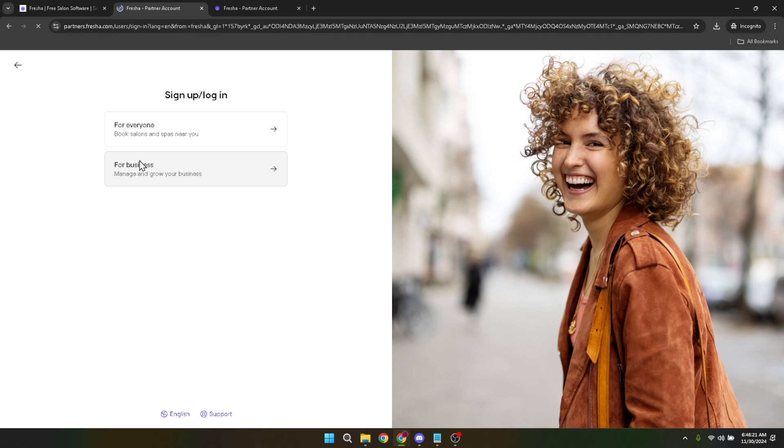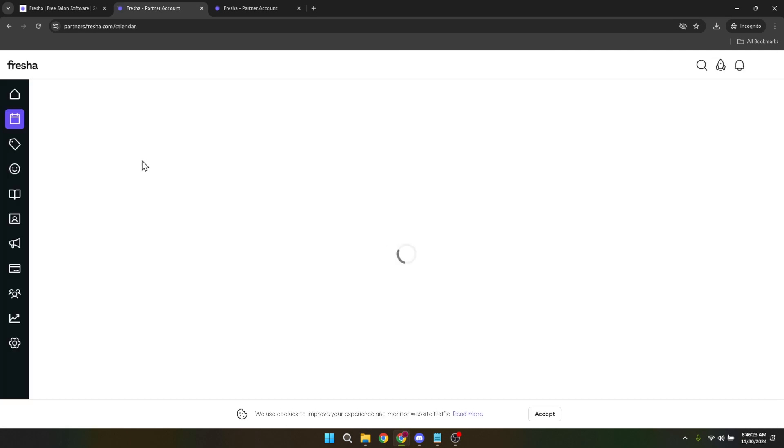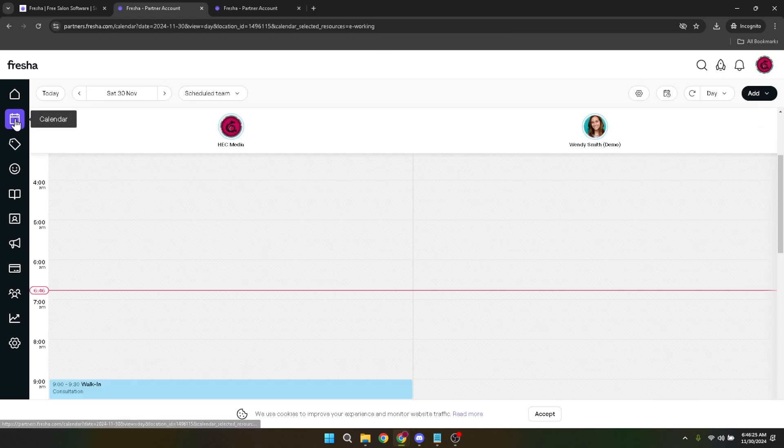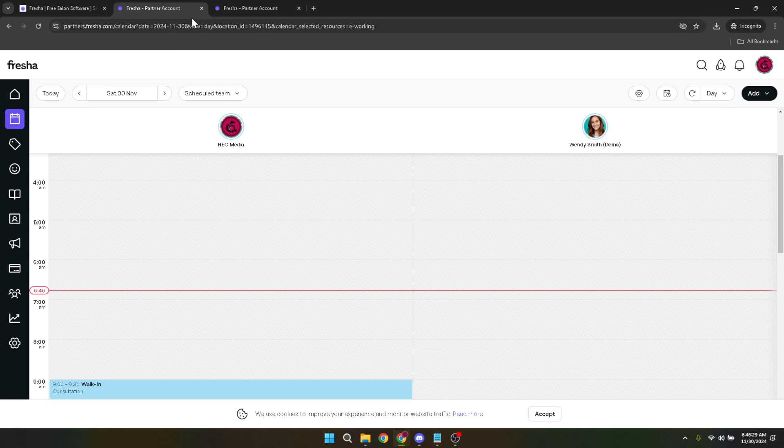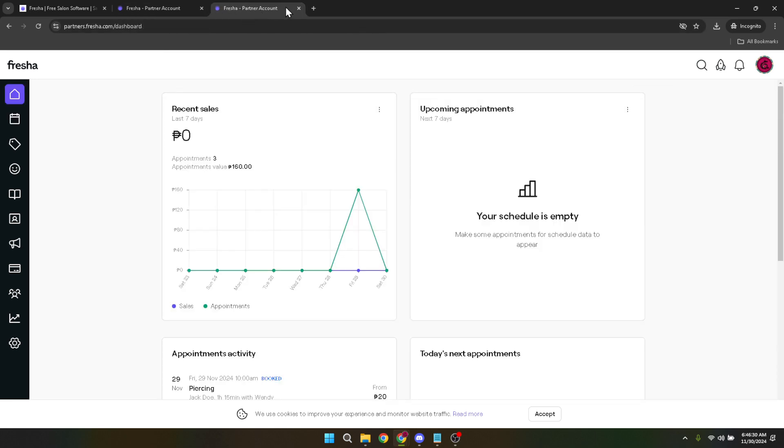The next step involves choosing how to sign in. For simplicity and added security, Fresha offers a sign-in using Google option. This method streamlines the login process by connecting your Google account with Fresha, making future logins faster and more secure. Go ahead and click that option.